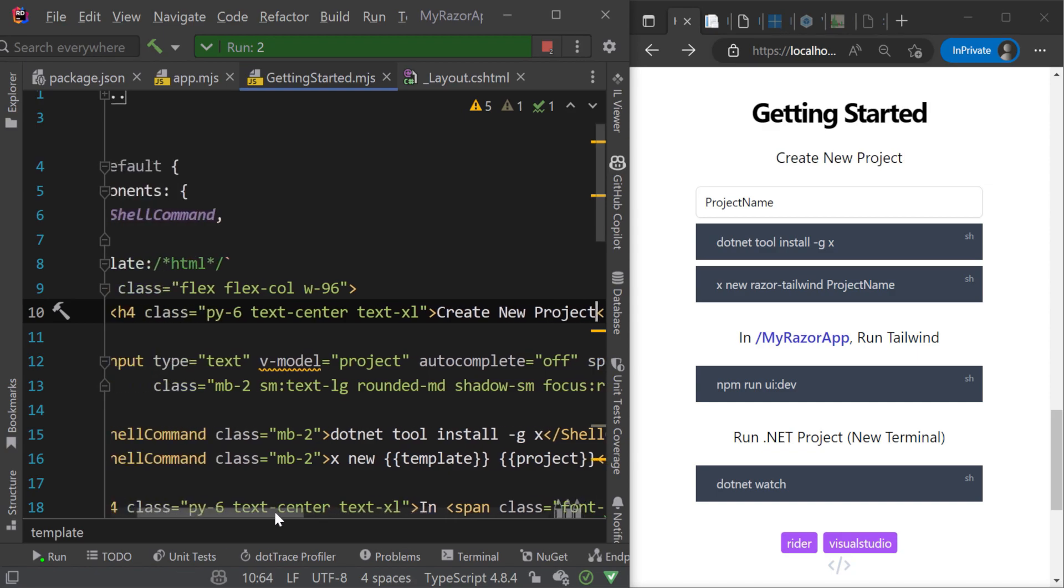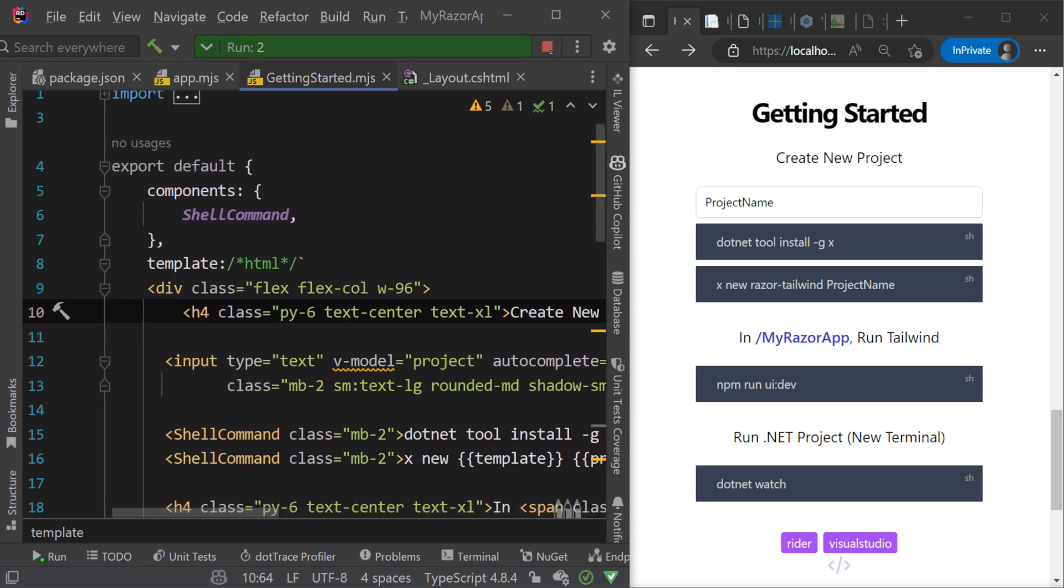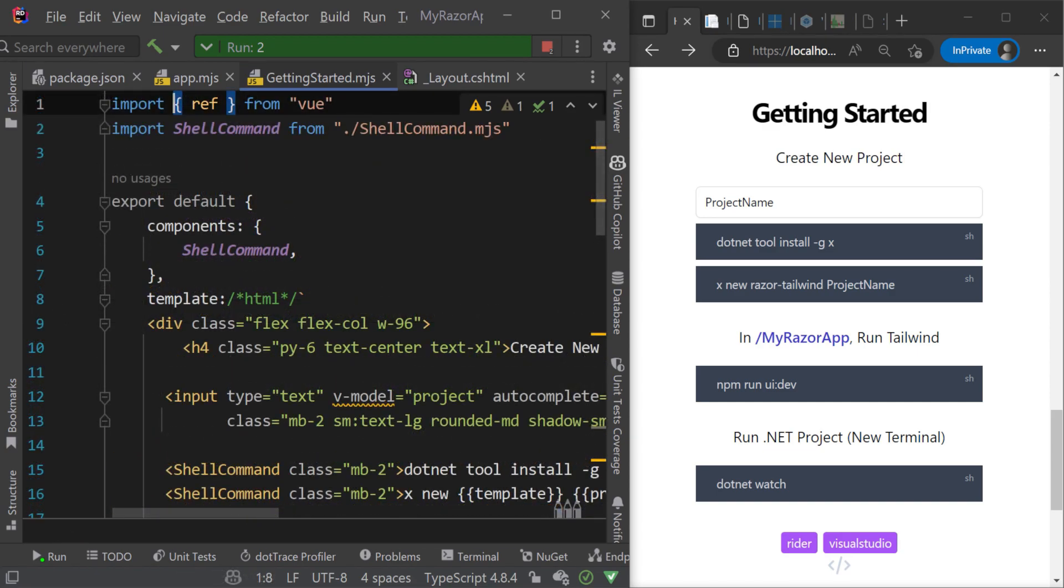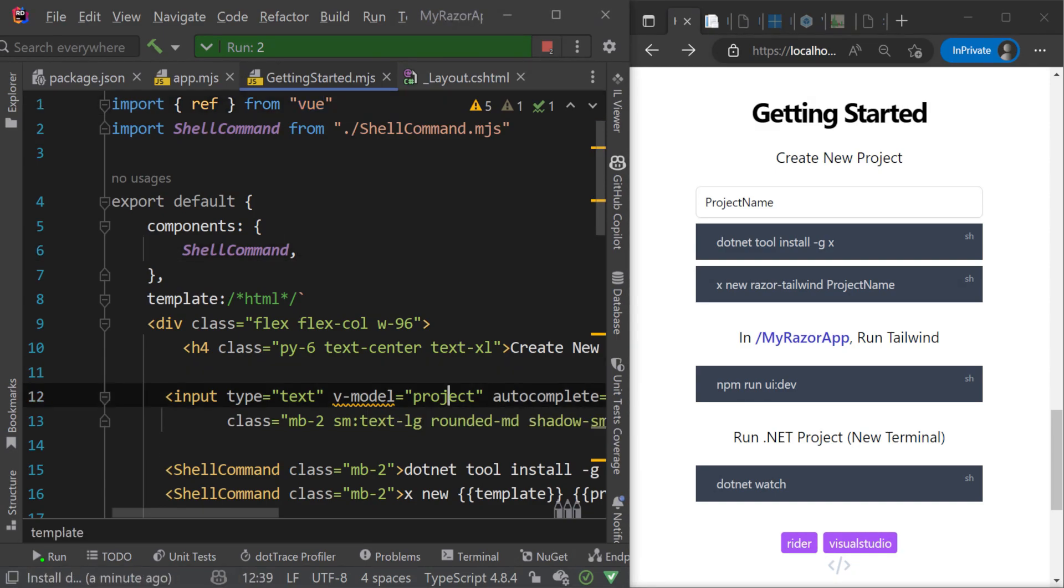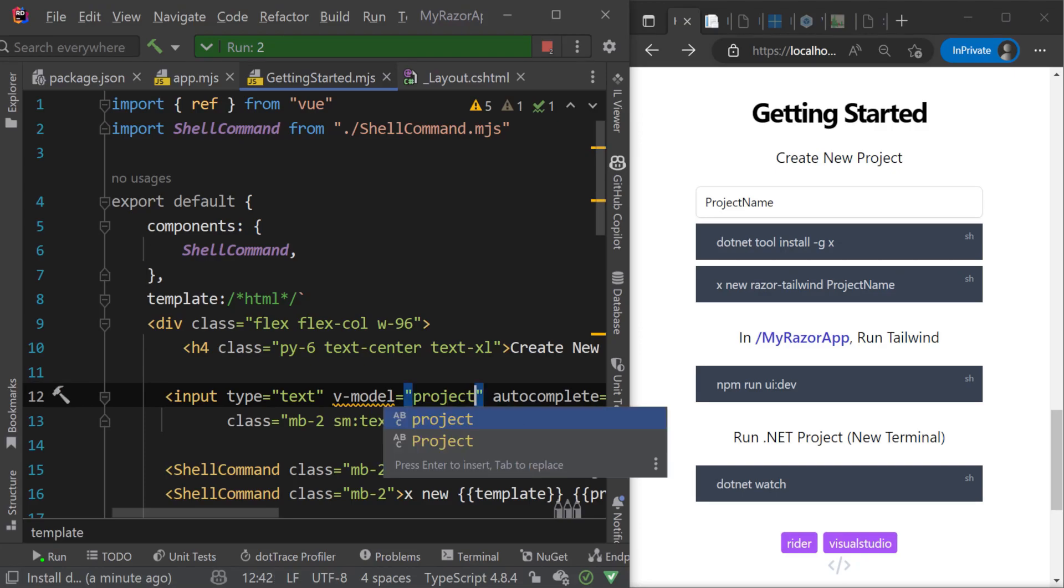We don't have a node modules directory or any dependencies installed and we are using and importing libraries like Vue to iterate quickly on our application.